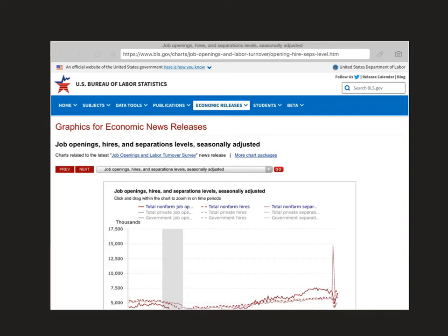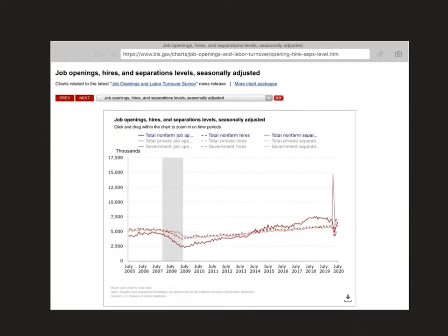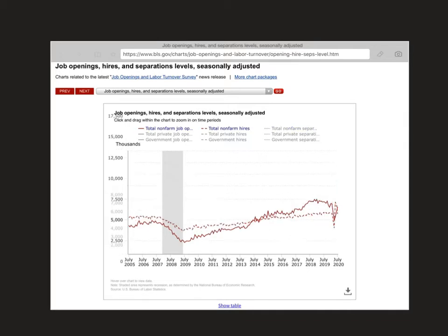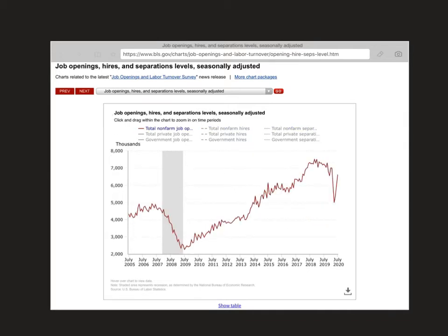The next graph shows the number of job openings, hires, and certain separations. Looking at just the total non-farm job openings — those are our vacancies — this is going to be pro-cyclical because openings go up in expansions and decrease in recessions.